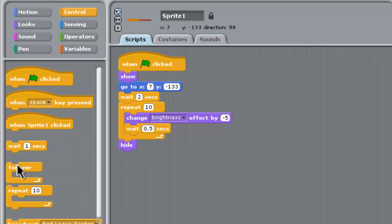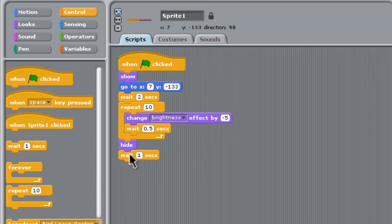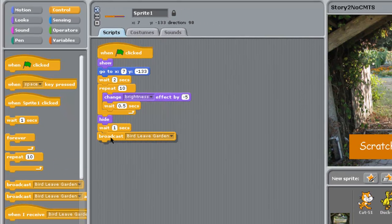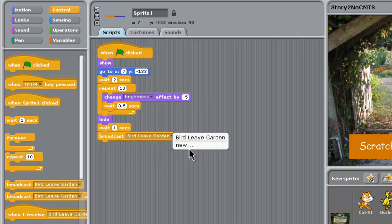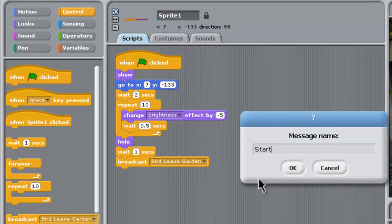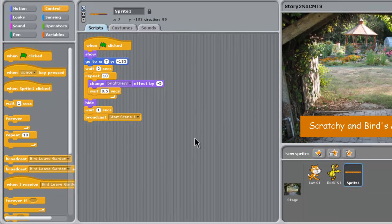Then we can broadcast a message. We're going to put in a broadcast statement from the orange control blocks, and we need a new message. That new message, if we click on new here, is going to be start scene one. And that's pretty much our intro sprite done. We should rename it while we're here - we'll call that intro message one for scene one. Remember at the bottom it's going to broadcast start scene one.